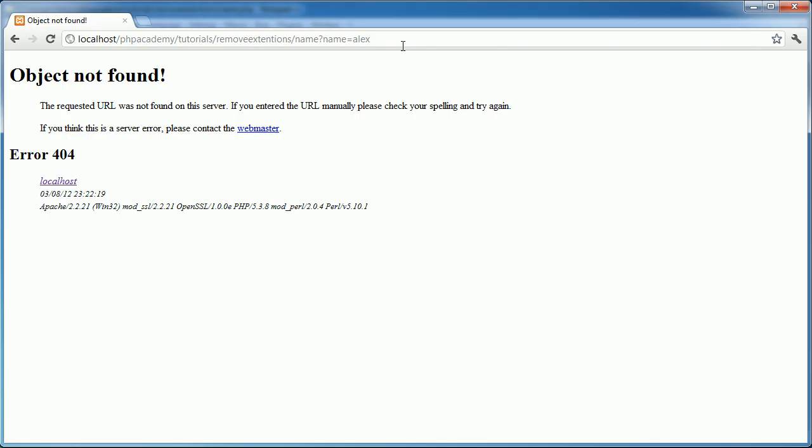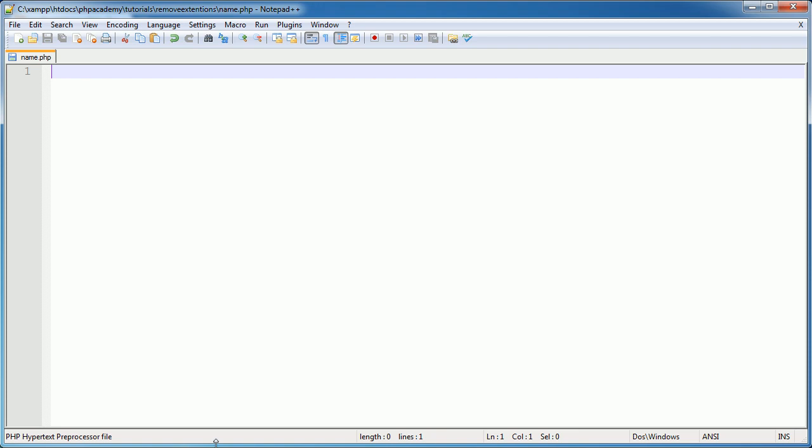At the moment that will just say object not found, because we can't find something called name. Okay, so let's go ahead and we'll write out our .php script, a few lines like I said, and then we'll go ahead and start to create the .htaccess file.